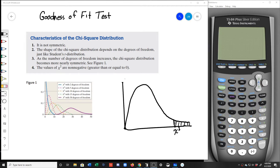Our last hypothesis test is called the goodness of fit test. And while that's not good English, it is a good test. What it allows us to do is to determine if two distributions are the same or not, or close enough to each other to be called the same or not.